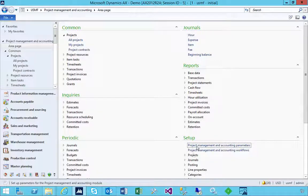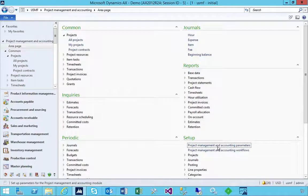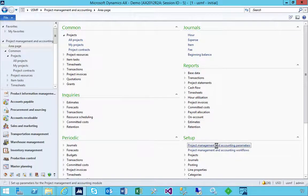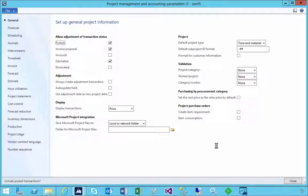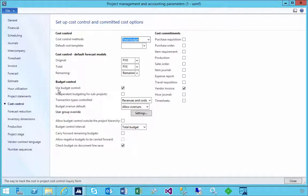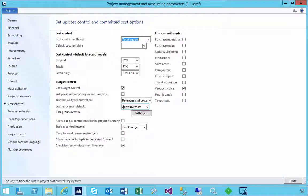So if I go into Procurement, Project Management and Accounting Parameters, and come down to Cost Control, what I'll see here is that use budget control is turned on. Now in this particular case, there's a few optional parameters that we can have a look at.